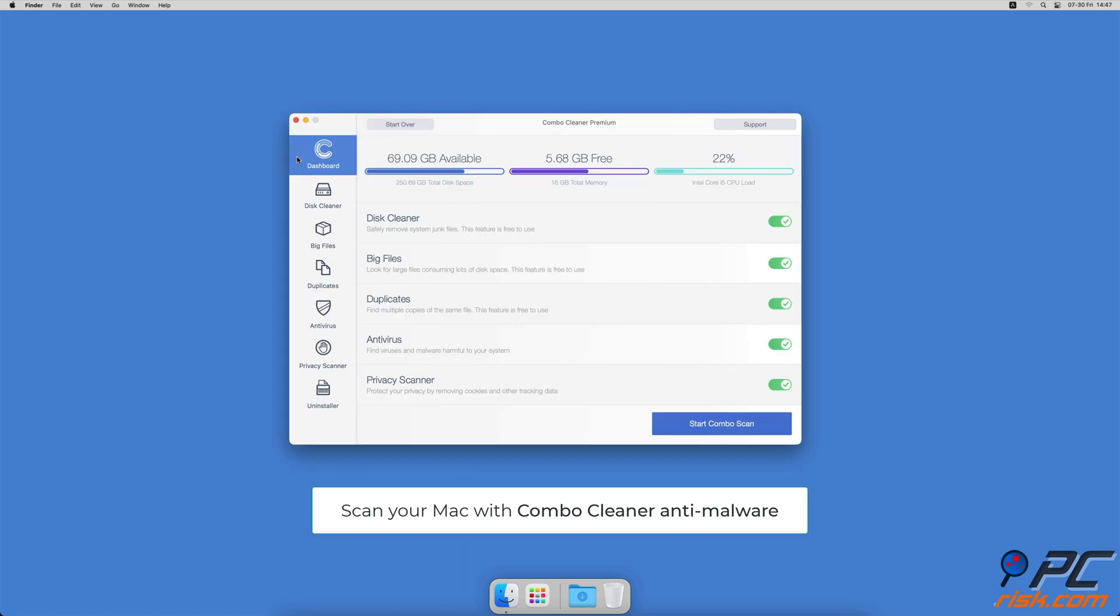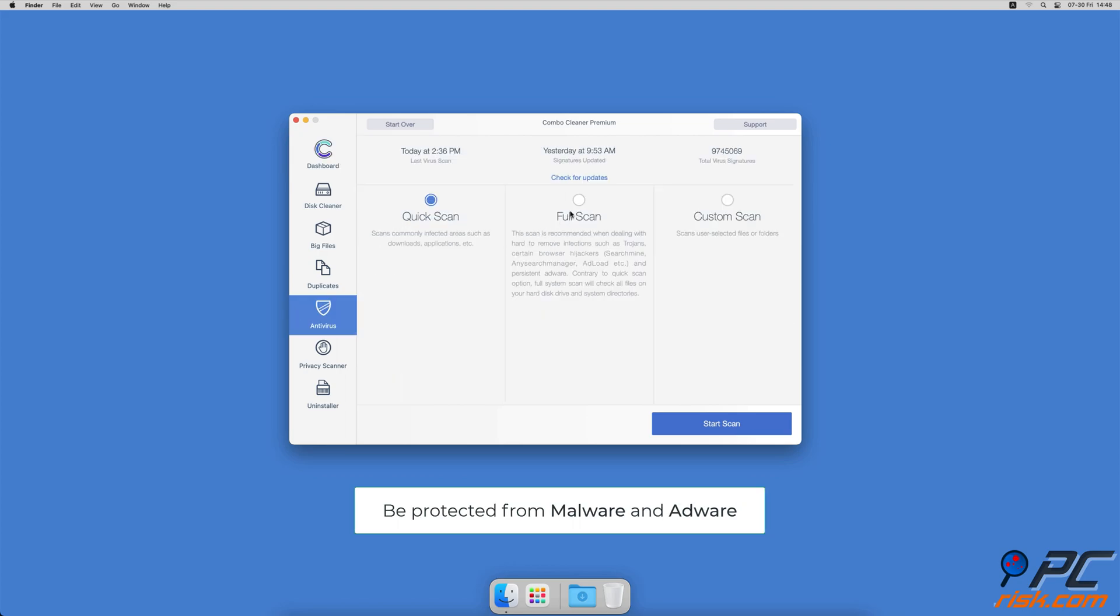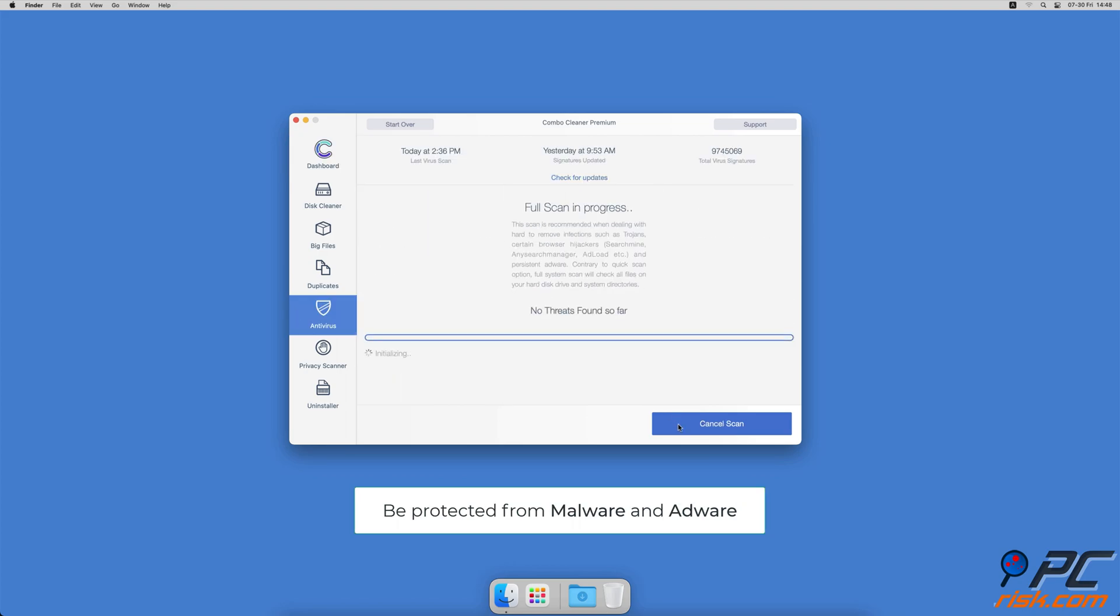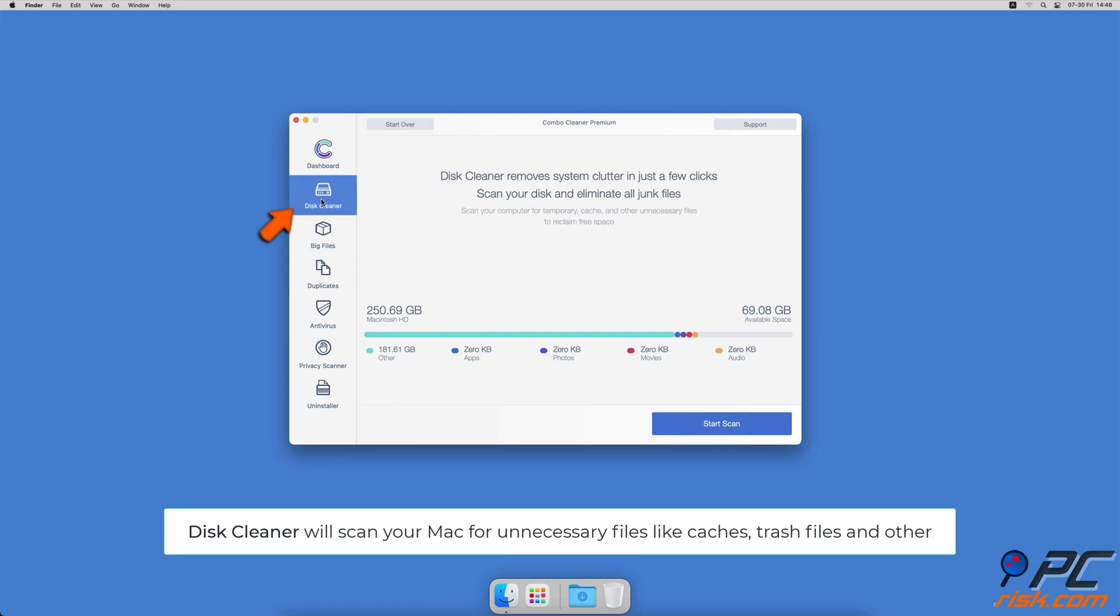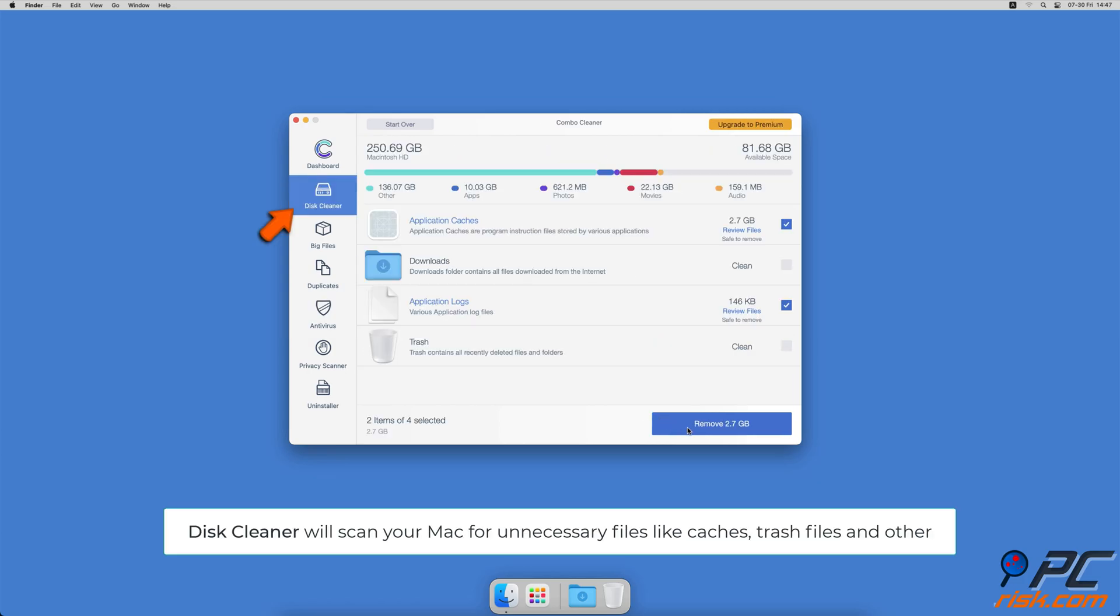If you're using a Mac computer, we would like to suggest scanning it with Combo Cleaner. It will check your computer for malicious software infections and advertising-supported software. The Disk Cleaner option will scan your computer for app caches,